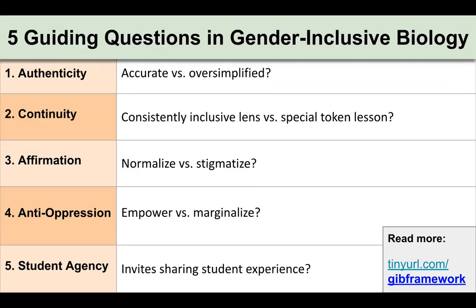We've narrowed each aspect of this framework into a particular guiding question for reflection on your practice. For authenticity: are you creating a curriculum that is accurate, or is there some oversimplification making it harder to create a gender-inclusive lens? For continuity: is the lens being used consistently inclusive, or are there special token lessons that are the only days when gender is talked about? Students really respond well to that lens being consistent throughout the curriculum. For affirmation: is diversity and gender topics normalized, or are they stigmatized?